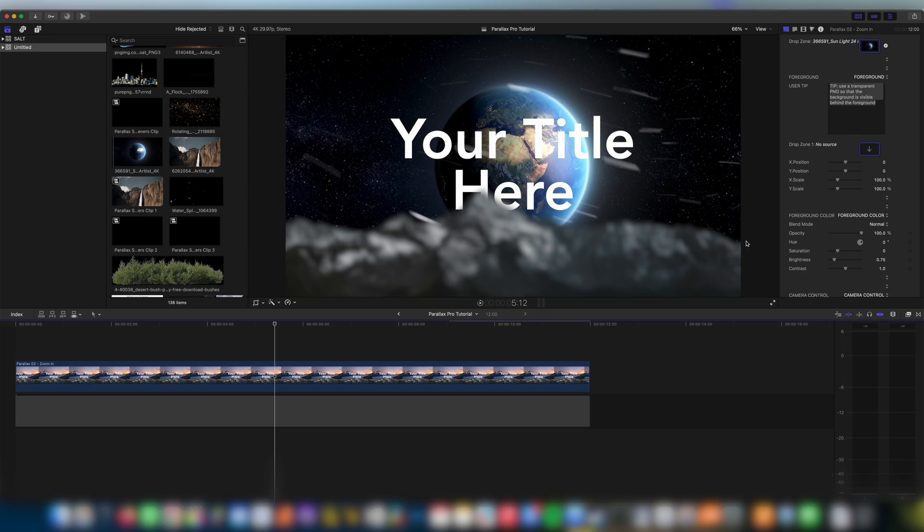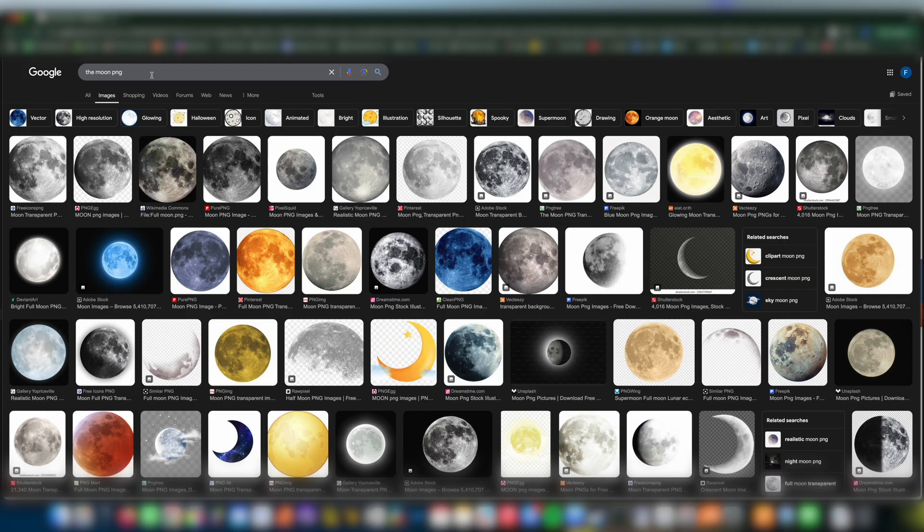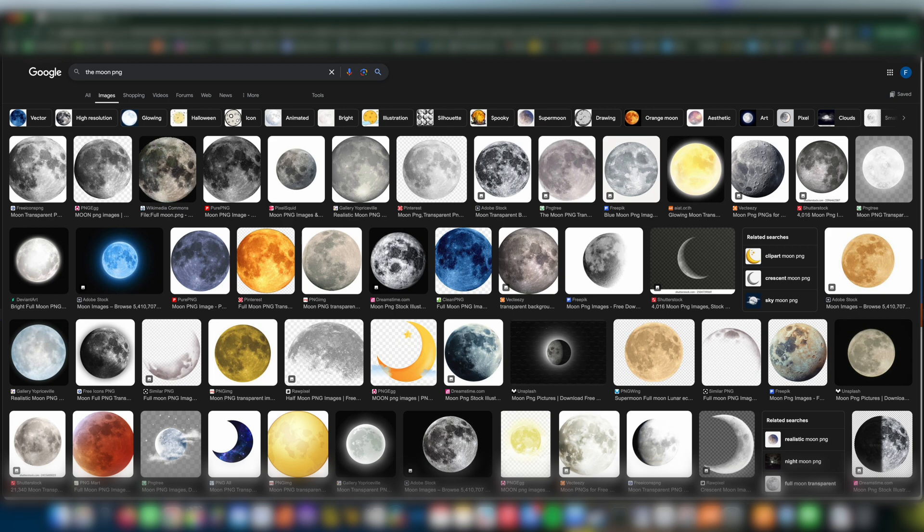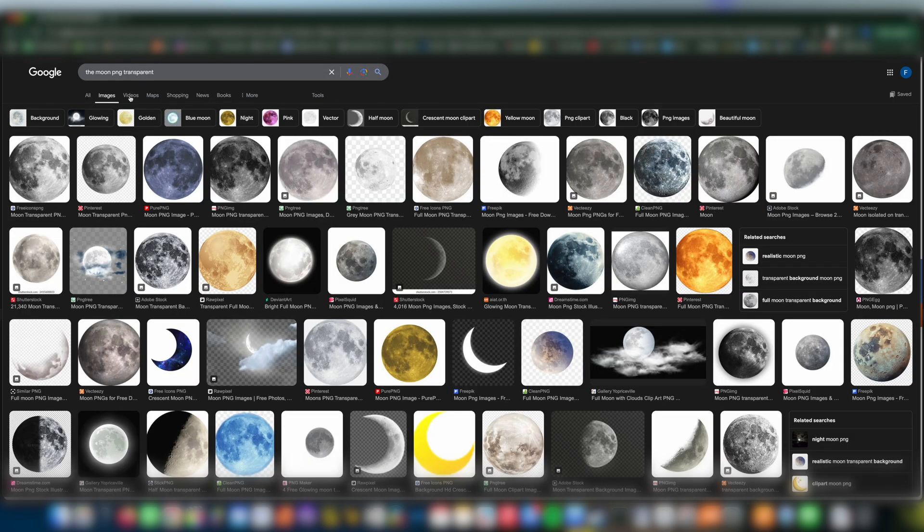One good way to get a transparent PNG is let's say we're looking for a picture of the moon. You come to Google images and you could type in the moon PNG and if you type in transparent as well then you're likely to get something transparent.